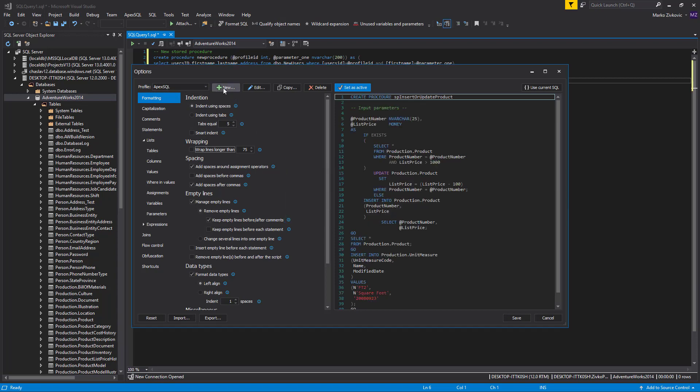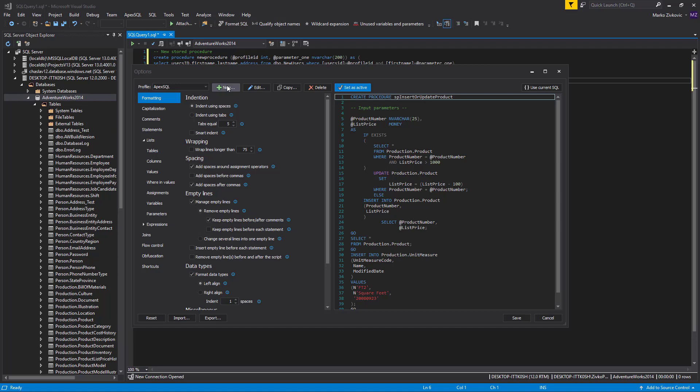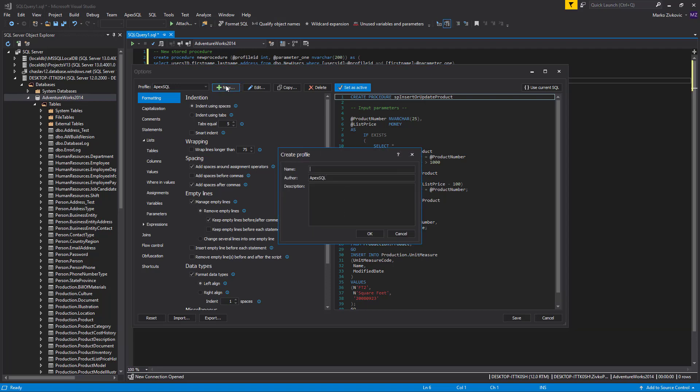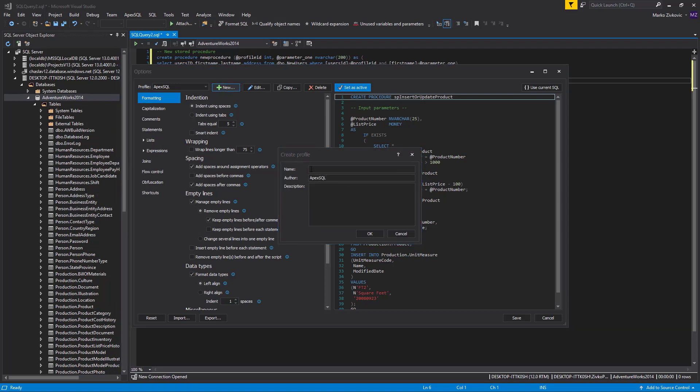You can create a new formatting profile from scratch, or you can copy one of the built-in formatting profiles and use it as a template. For this presentation, we will create a new profile. Click the New button and enter a name for the profile. After everything is set, click the OK button.